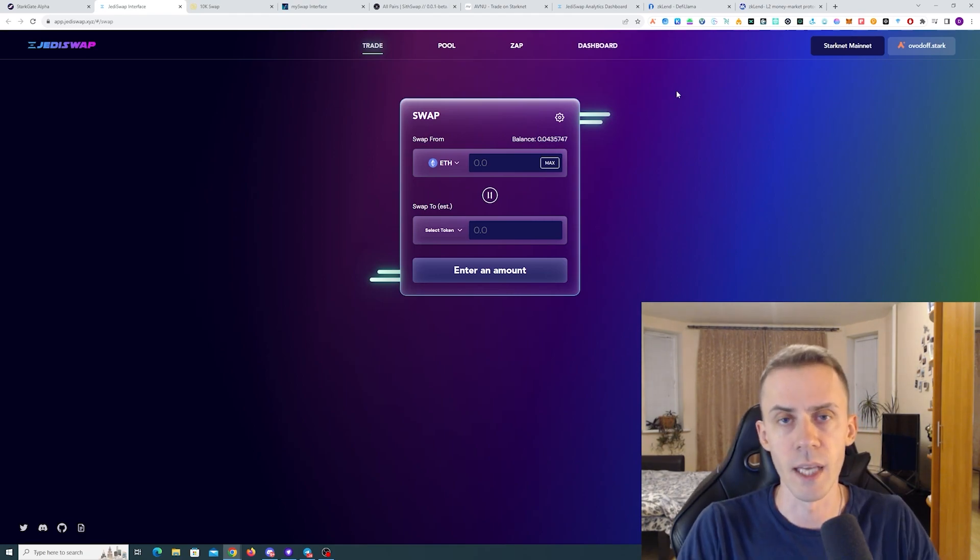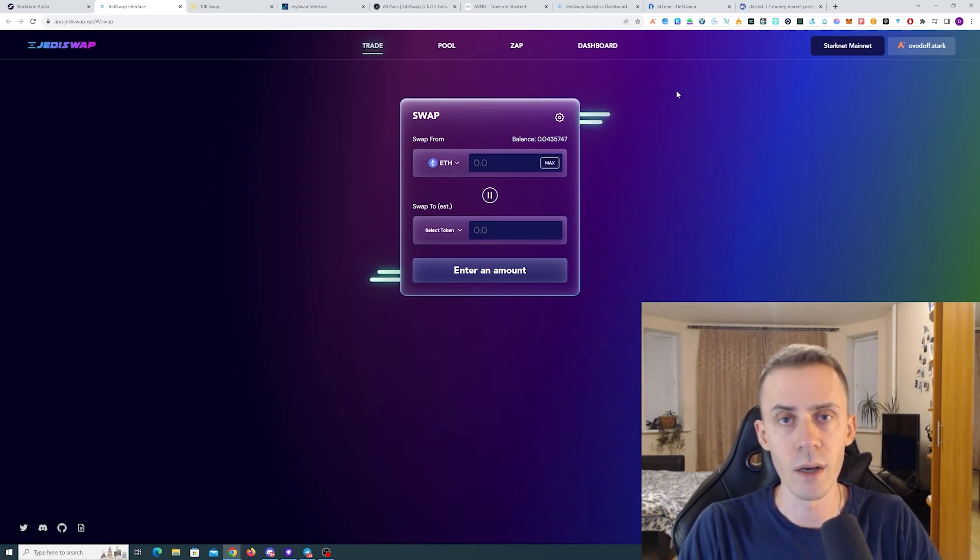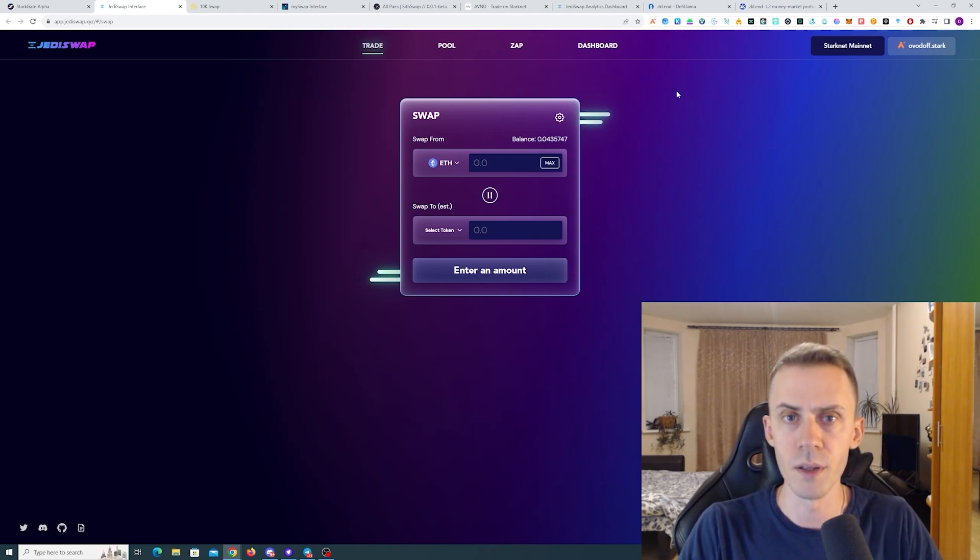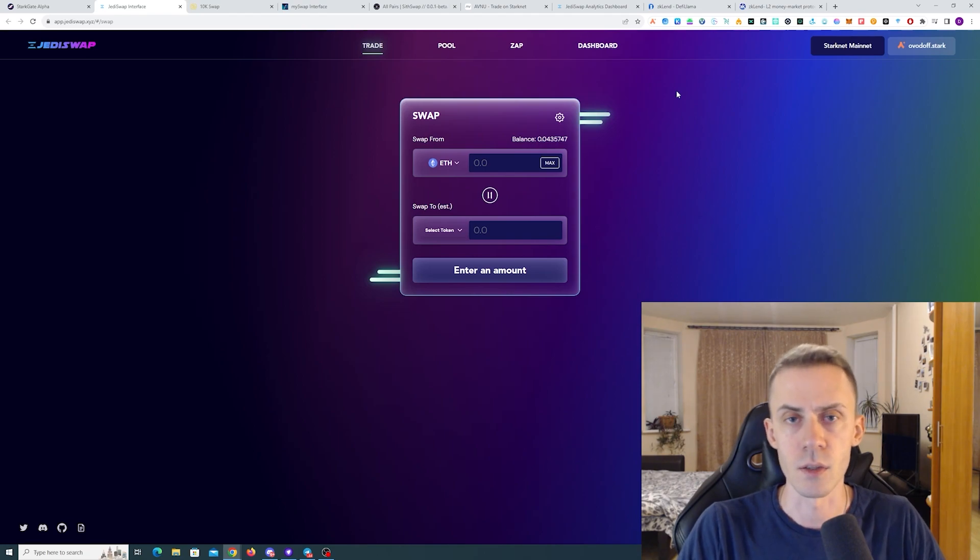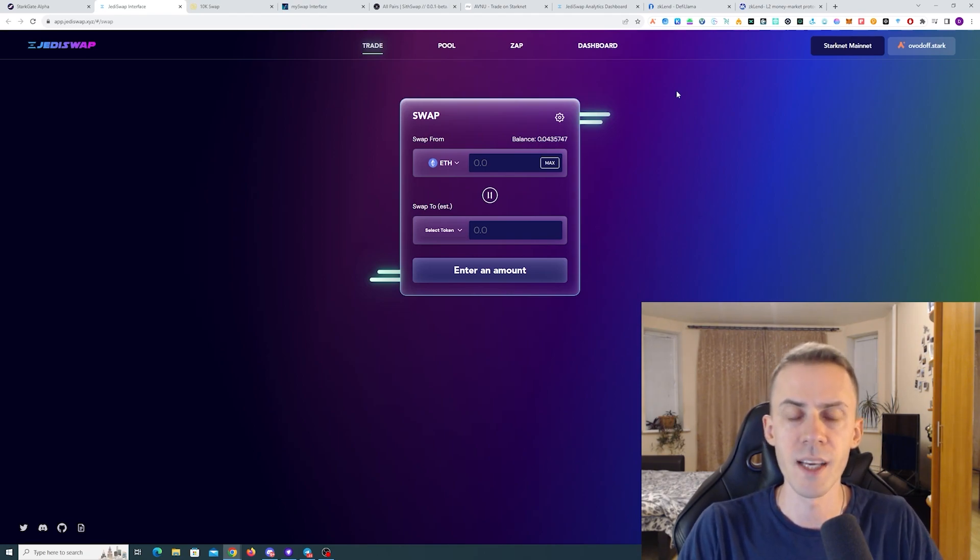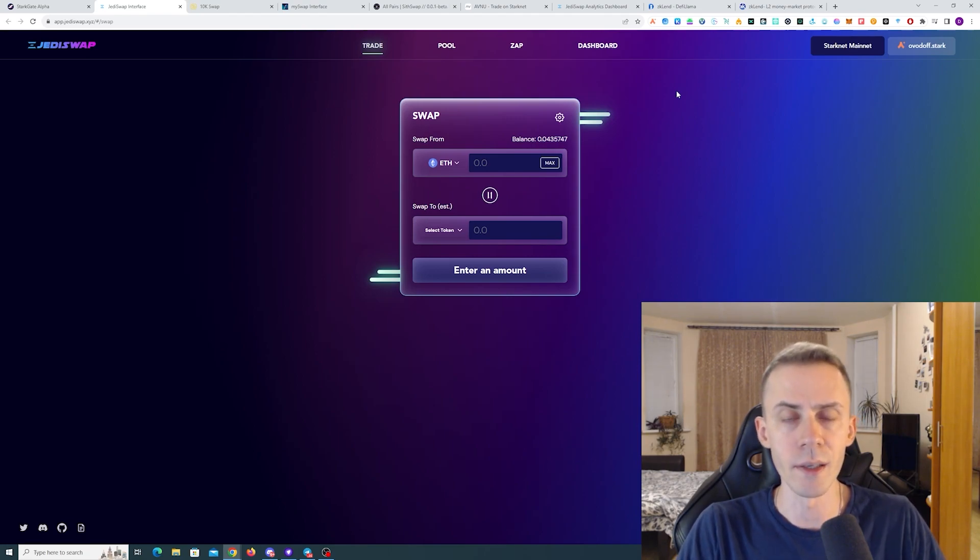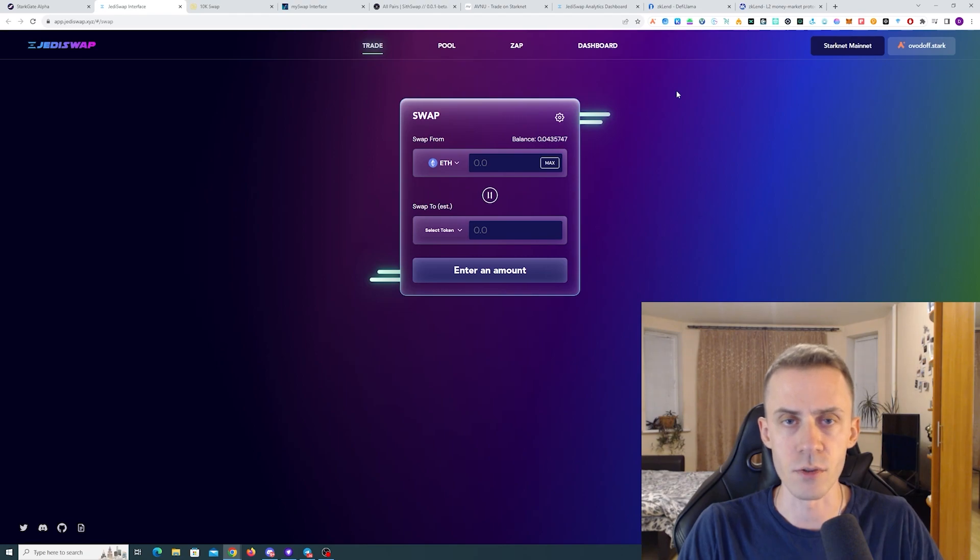Also as for DEXs, don't forget liquidity. Because sometimes people, they just do swaps. They just swap ETH to USDC, and then swap USDC to ETH on other DEXs. I would still recommend provide a little bit of liquidity here and there, so you have these type of transactions.